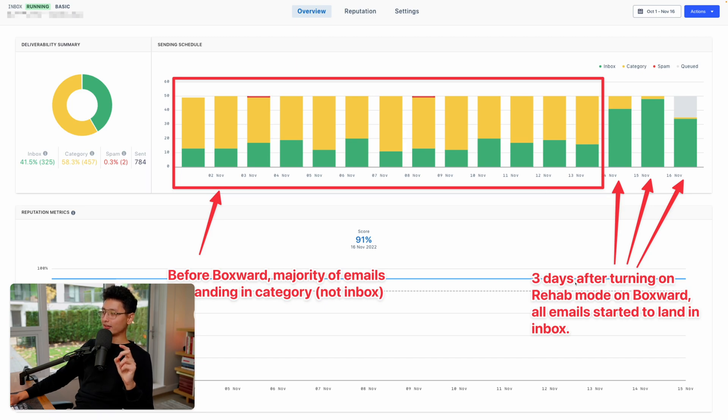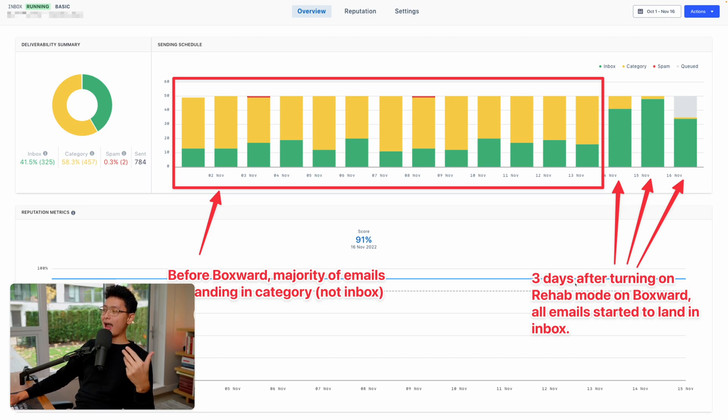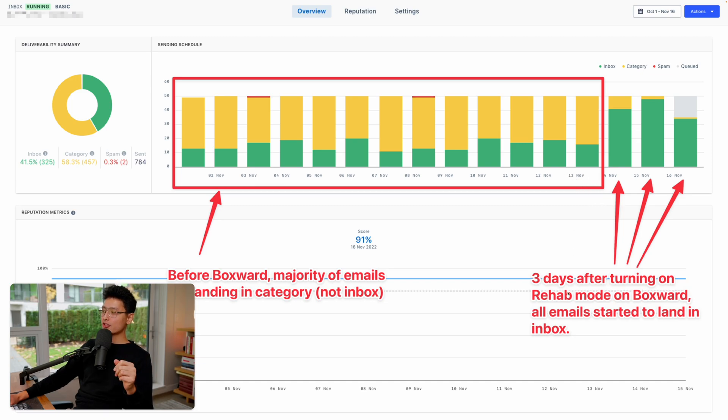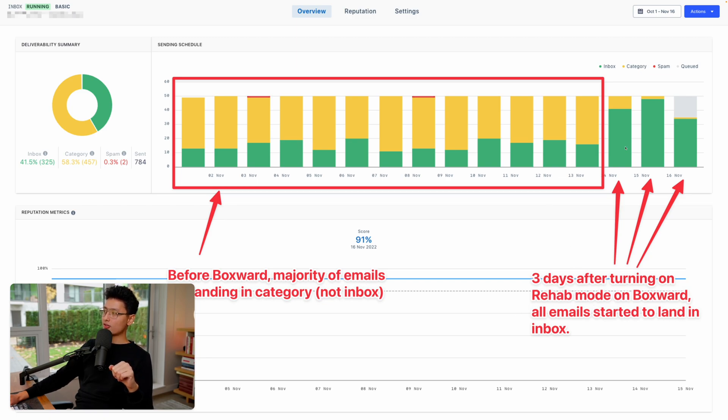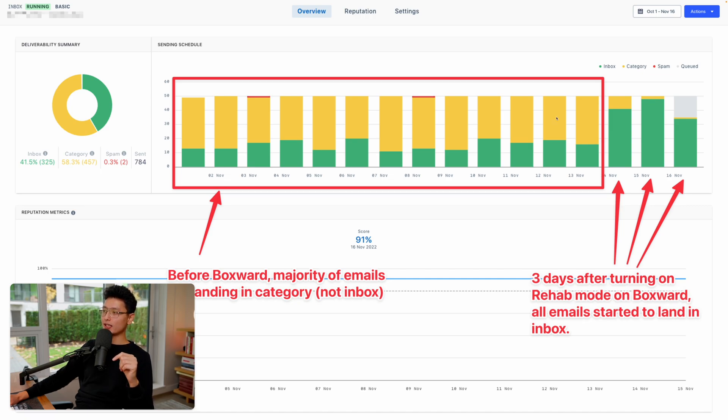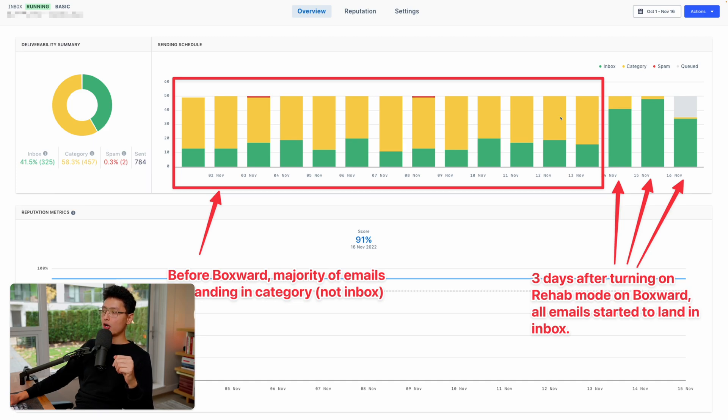However, again, I plugged into Boxward rehab mode around 13th and 14th of November. Just within two to three days after turning on the rehab mode on Boxward, all emails started to land back into the email inbox. That's really important and the performance and the results are quite impressive.